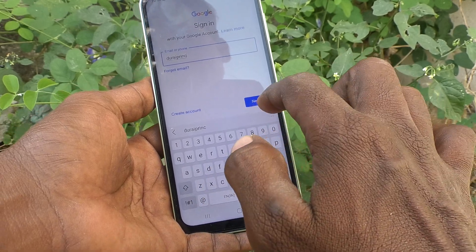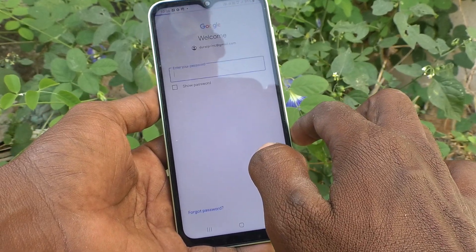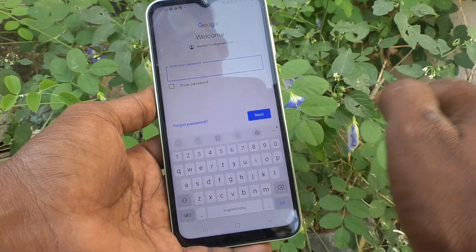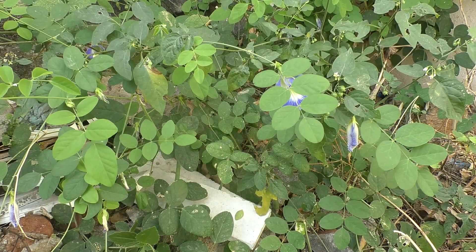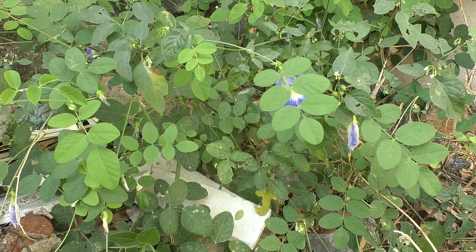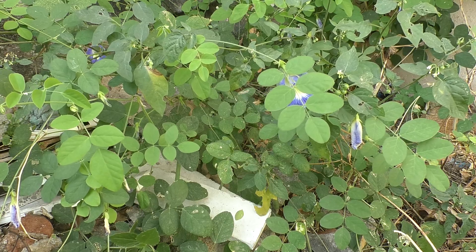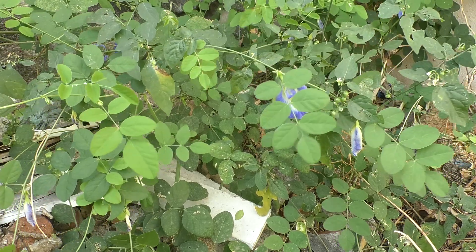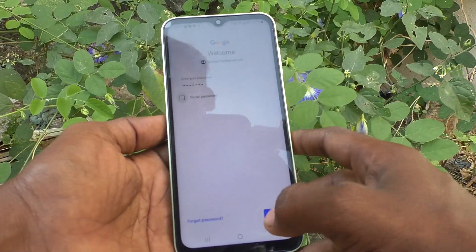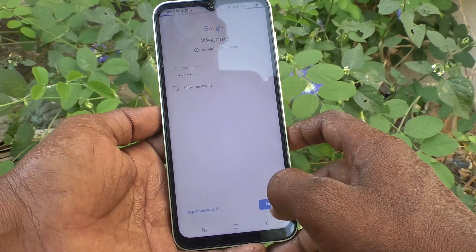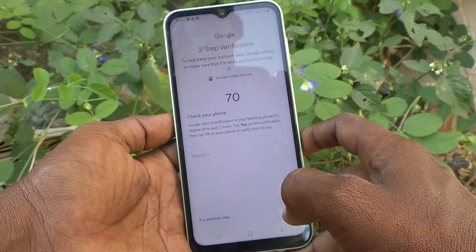Here I enter my primary email ID and click Next. Now it will ask for your password. I enter my password here — I have entered my password and click Next.